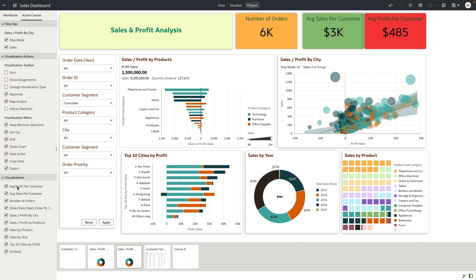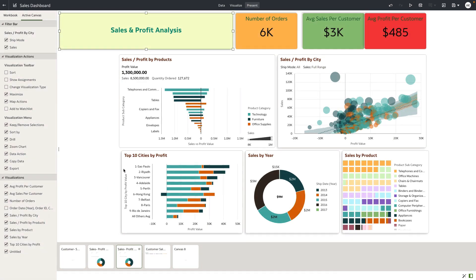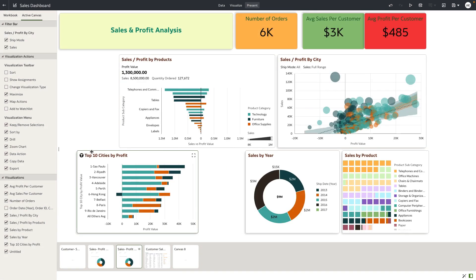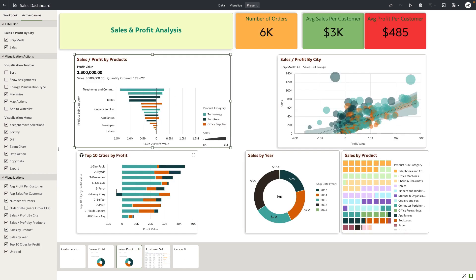These additional properties include showing or hiding certain visualizations on the canvas. For example, if I want to hide the filter bar or reorder the layout of the visualizations, the author can do so. You can also see a little asterisk on the duplicated canvas, which indicates it is a modified canvas.